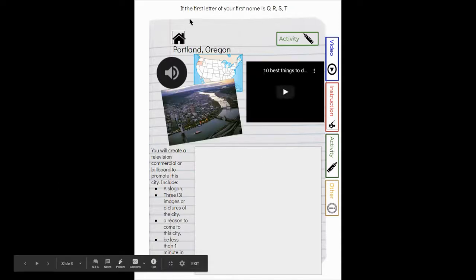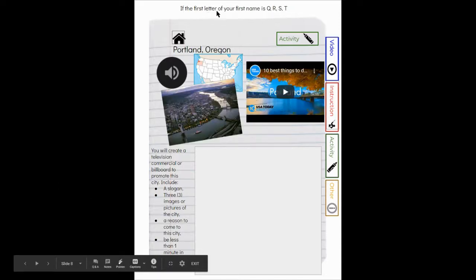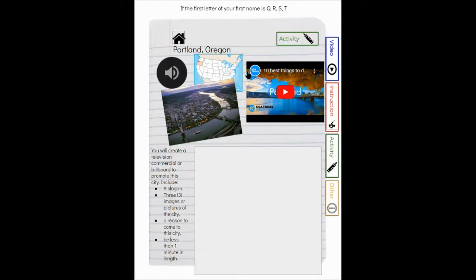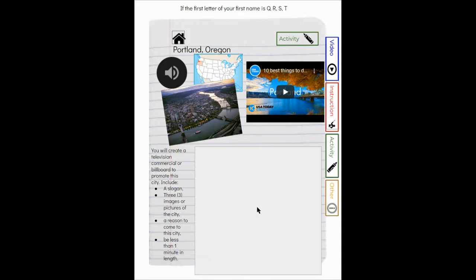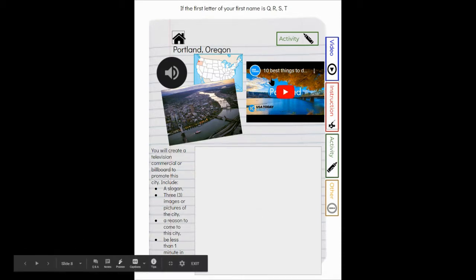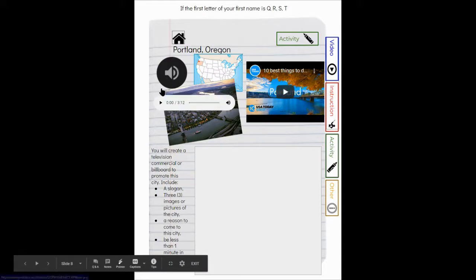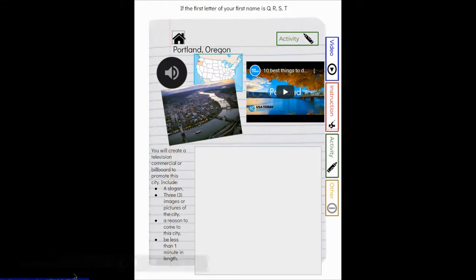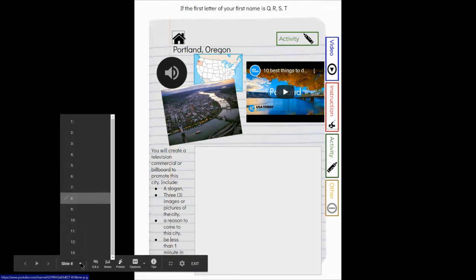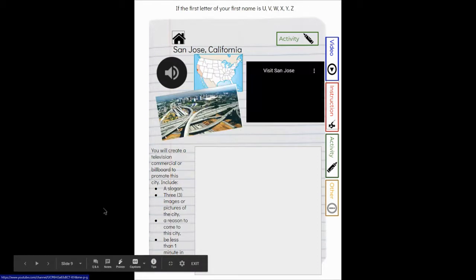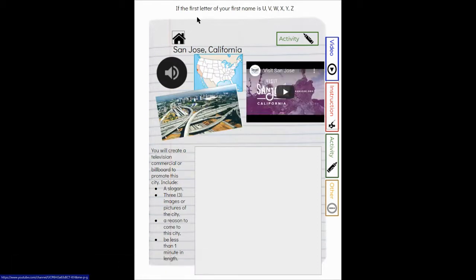If the first letter of your first name is Q, R, S, or T, you are creating your billboard or your commercial about Portland, Oregon. Again, a video about Portland and an audio file that tells you all of the information that you need to know about Portland, Oregon.